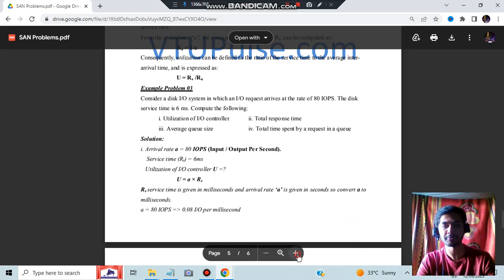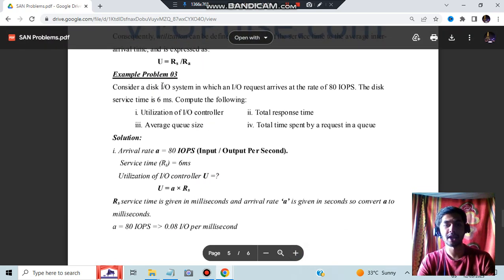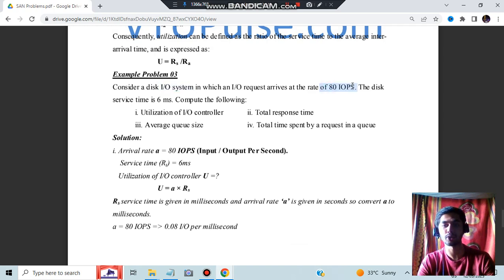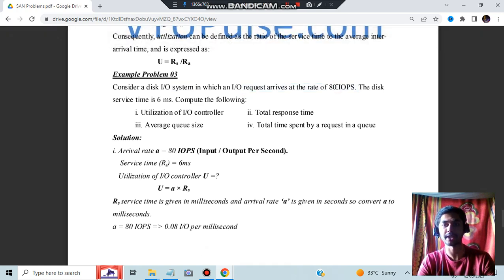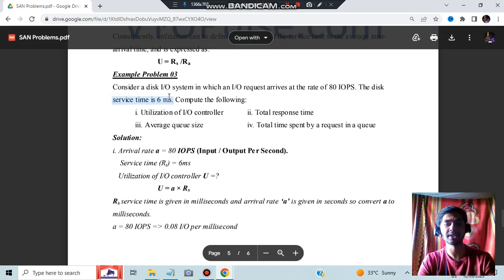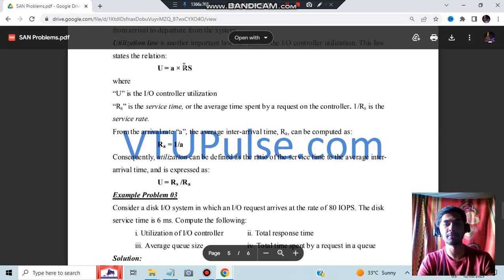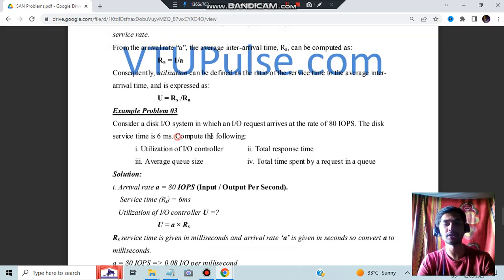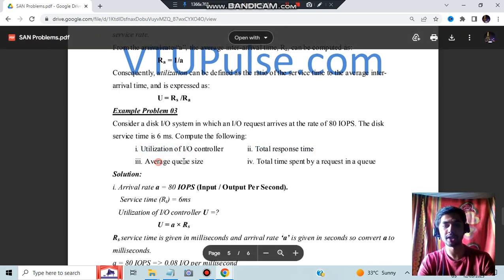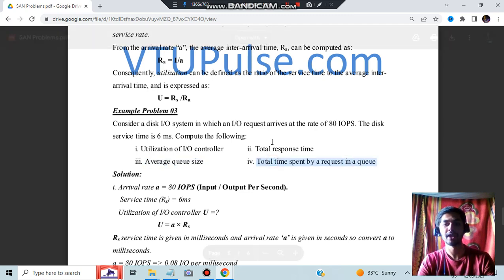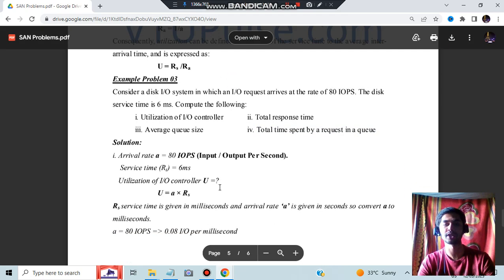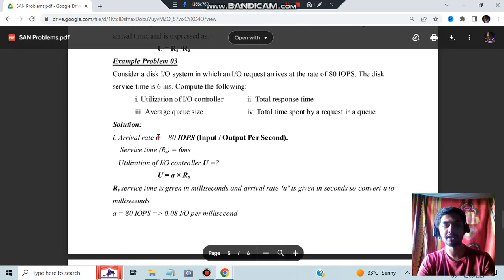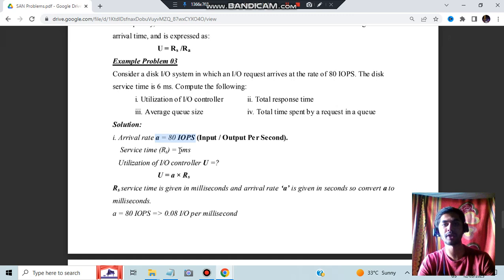Now let's look at the first example. Consider a disk I/O system in which I/O requests arrive at a rate of 80 IOPS — this is the value of A. The disk service time is 6 milliseconds, which is Rs. We are asked to compute four things: utilization (U), total response time, average queue size, and total time spent by requests in the queue.